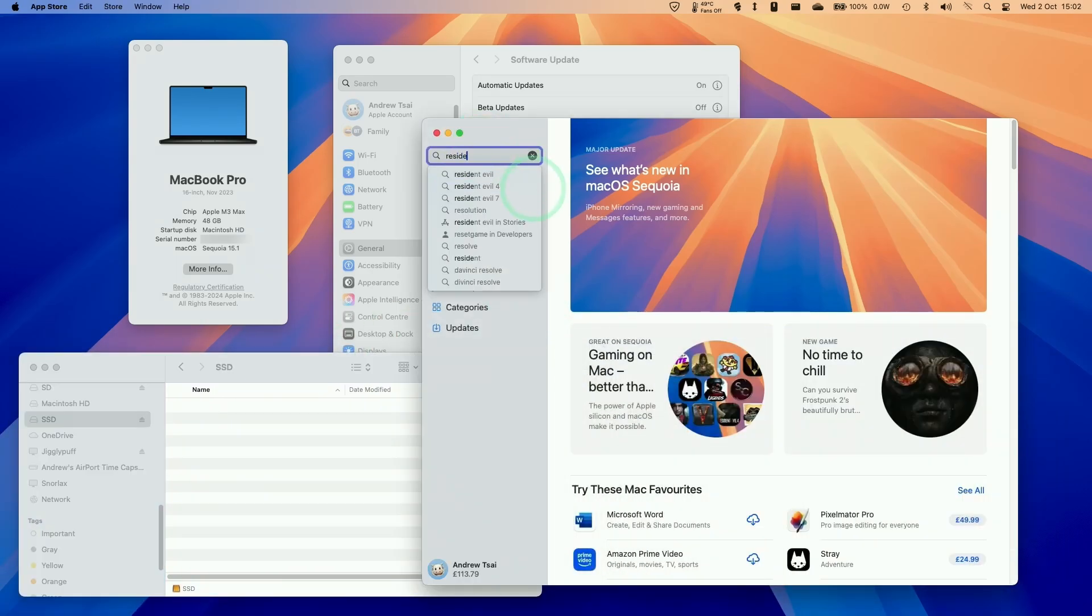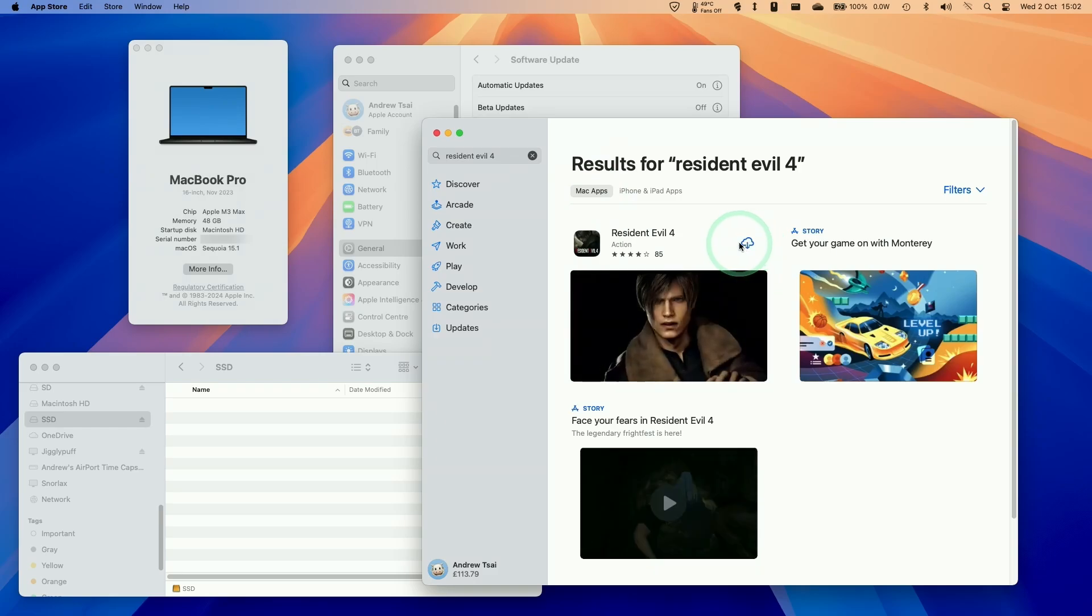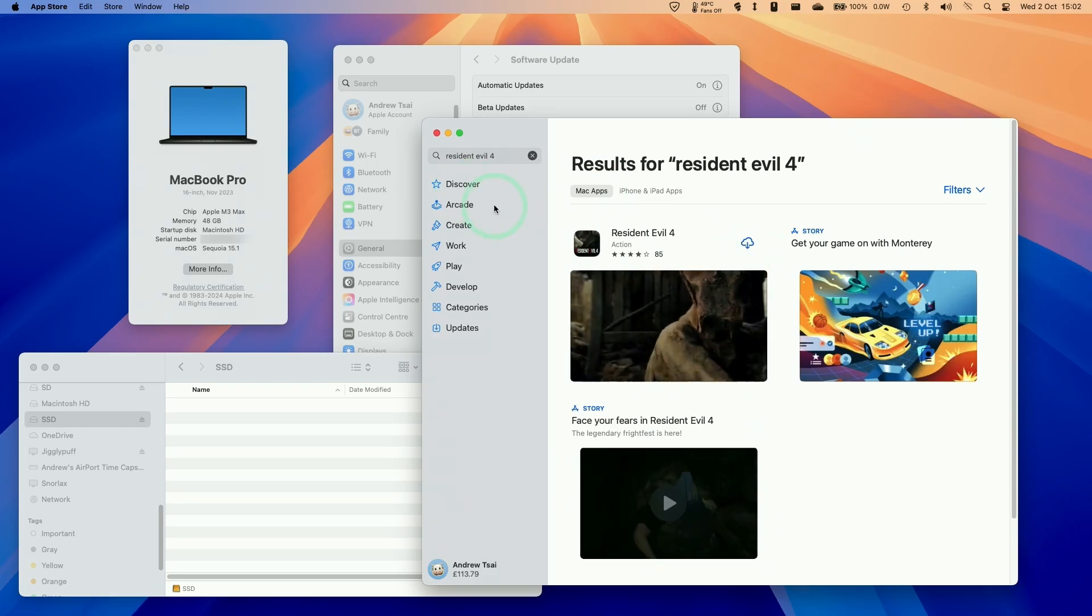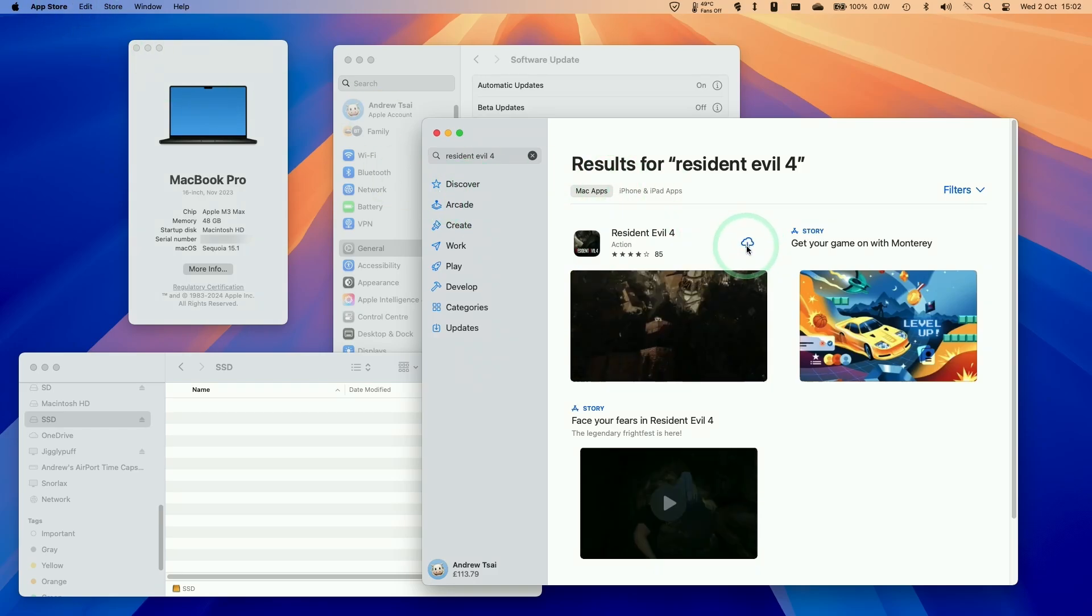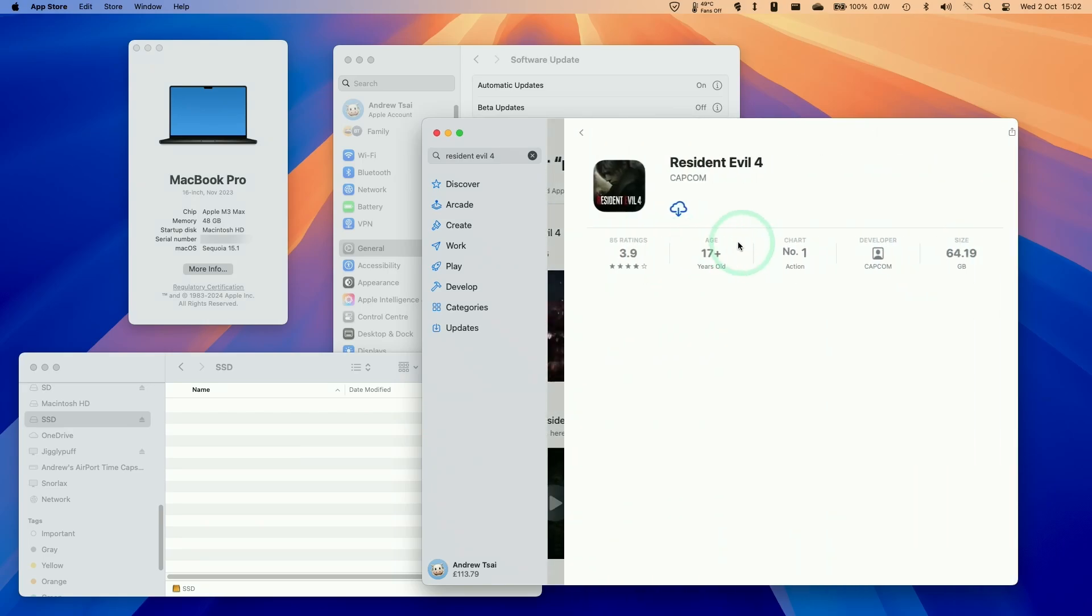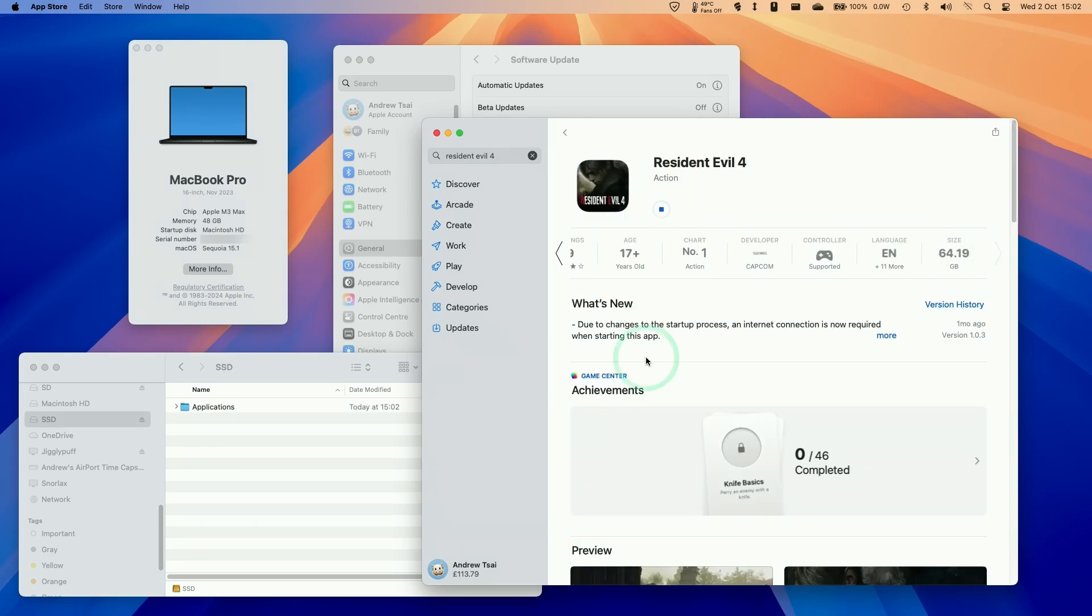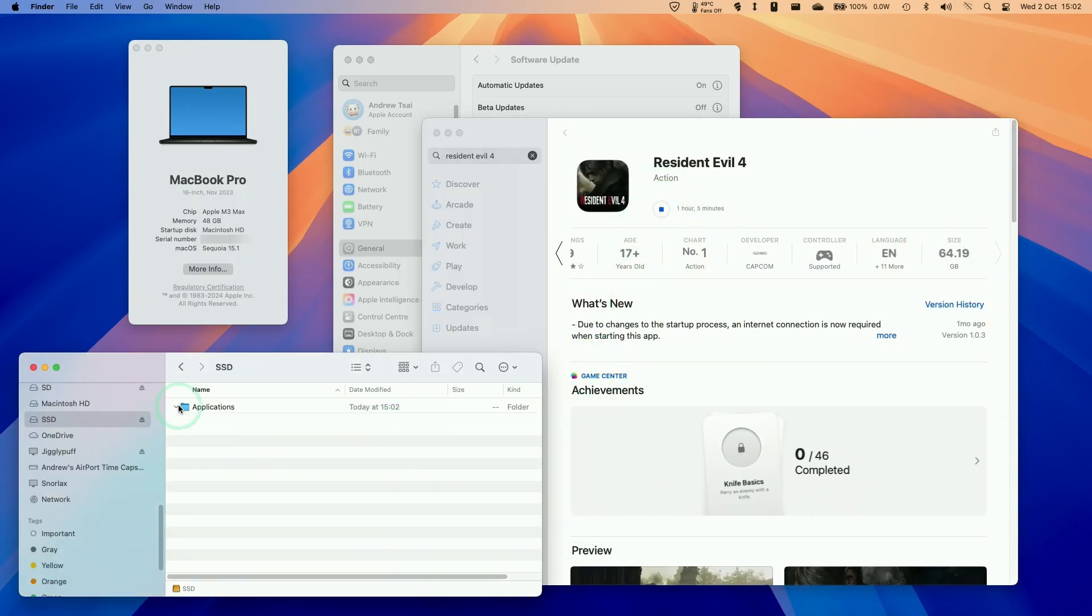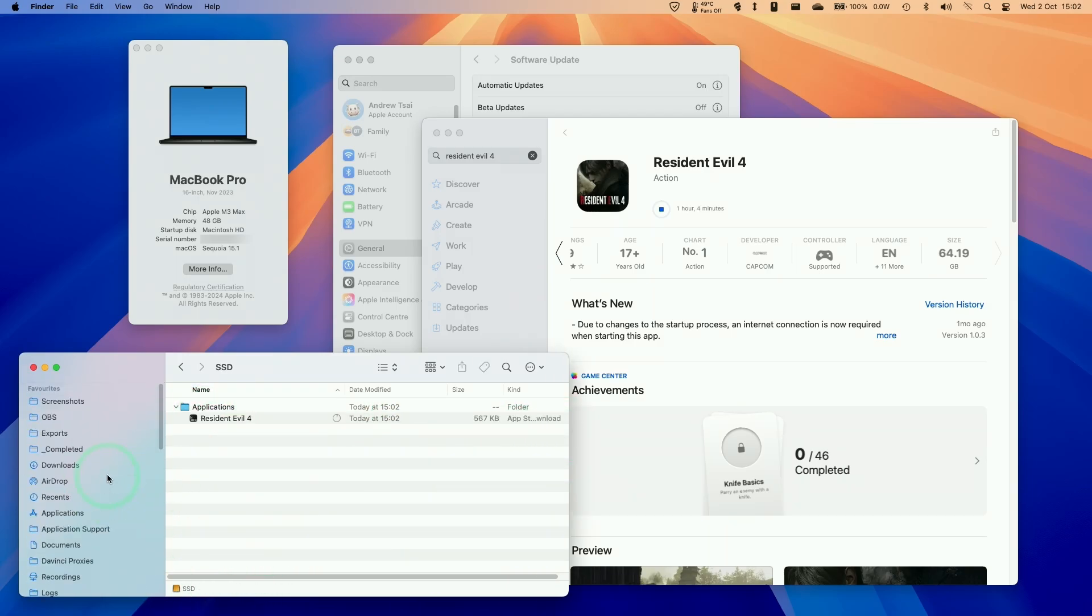We are going to be downloading Resident Evil. I want to put this on my solid state drive. Because I've toggled the option already, this is going to be downloaded straight to this SSD here. I'm going to click on the download button. This is 65 gigabytes in size. Basically what's happening is that the Resident Evil 4 that we're downloading here has been placed on this SSD and it's not gone onto an internal solid state drive, so we're not using any of the space on the inside of our Mac. This is going to continue to download.